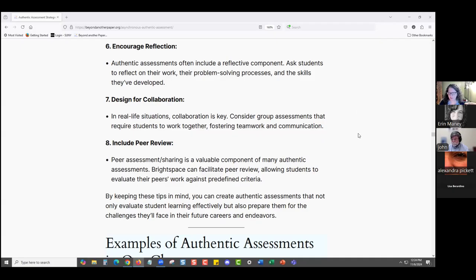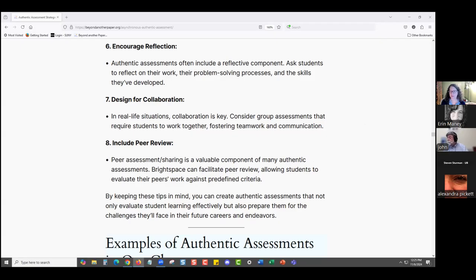Steven confirmed the explanation was very helpful, noting that the website is a great description of what to do for authentic assessment for any type of format. He was wondering if there was anything additional to pay attention to — like collaboration needing to be flexible, and showing students tools they can use.